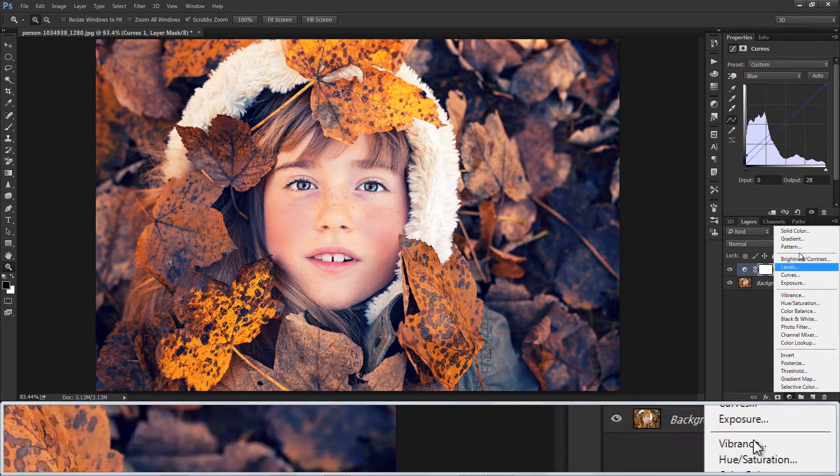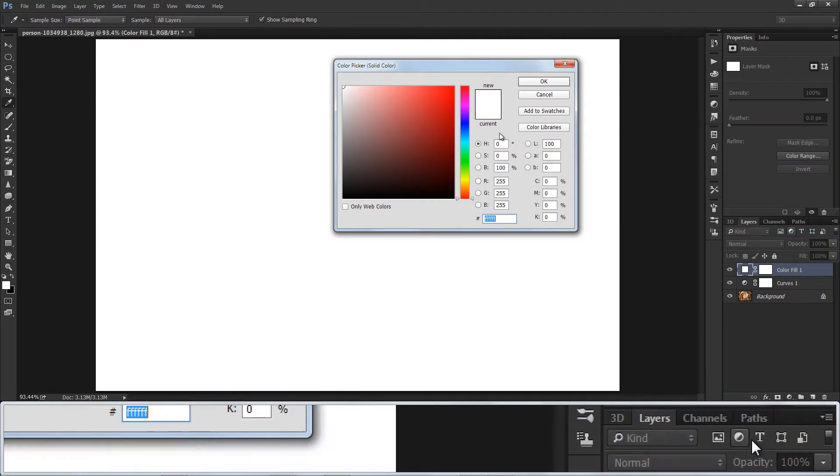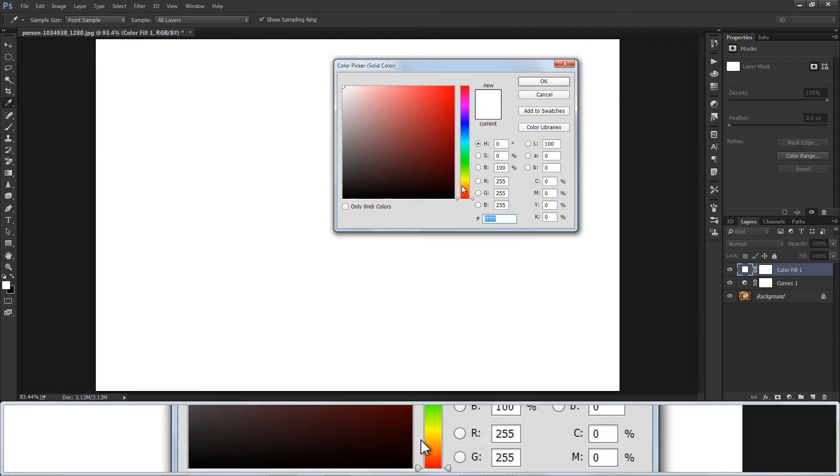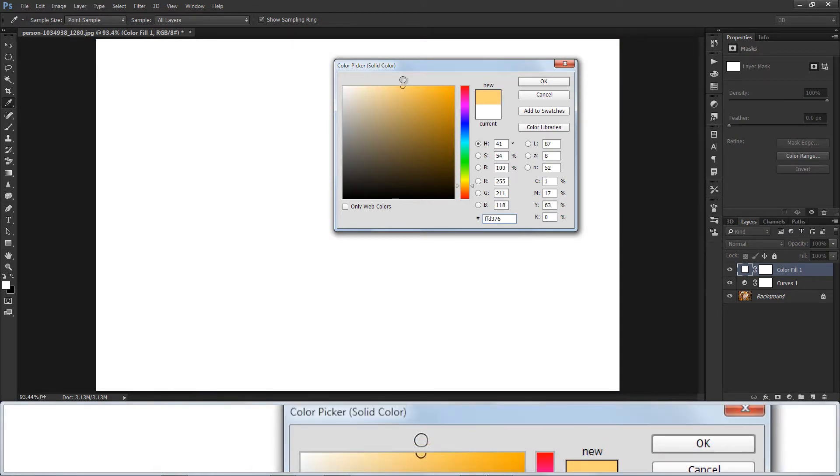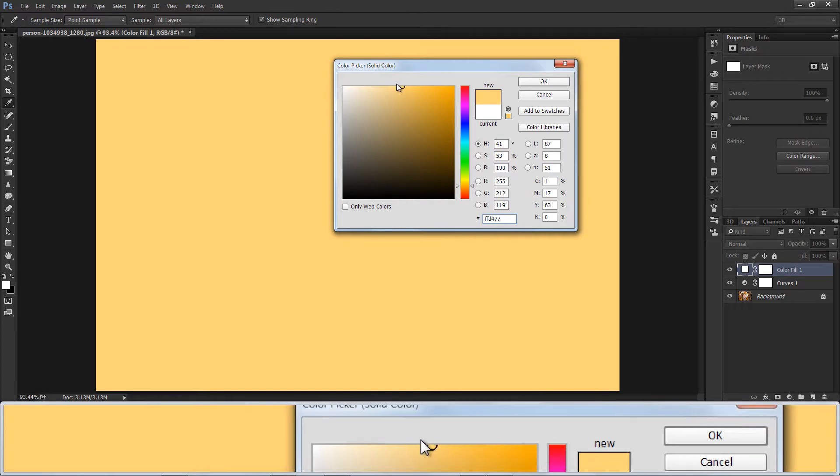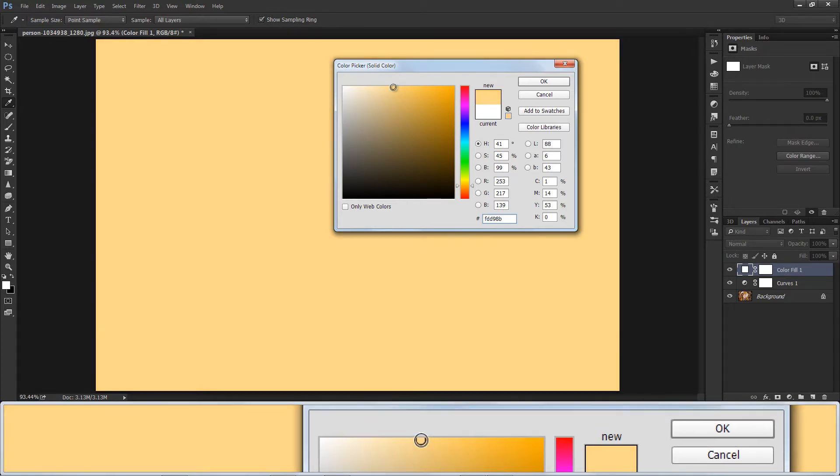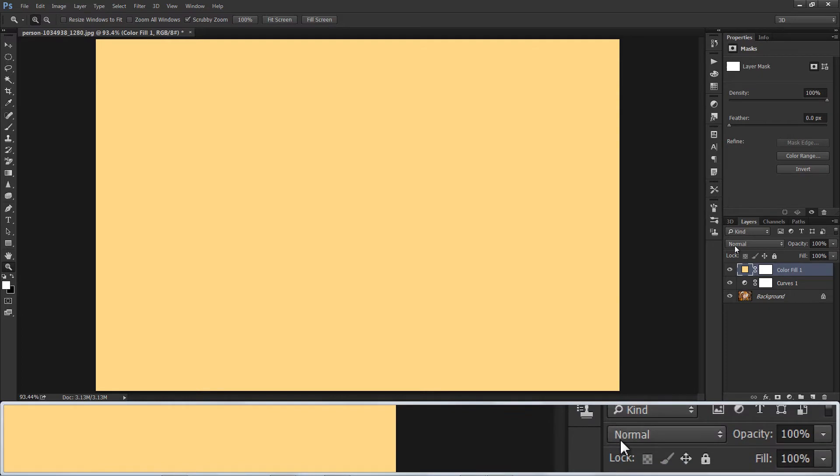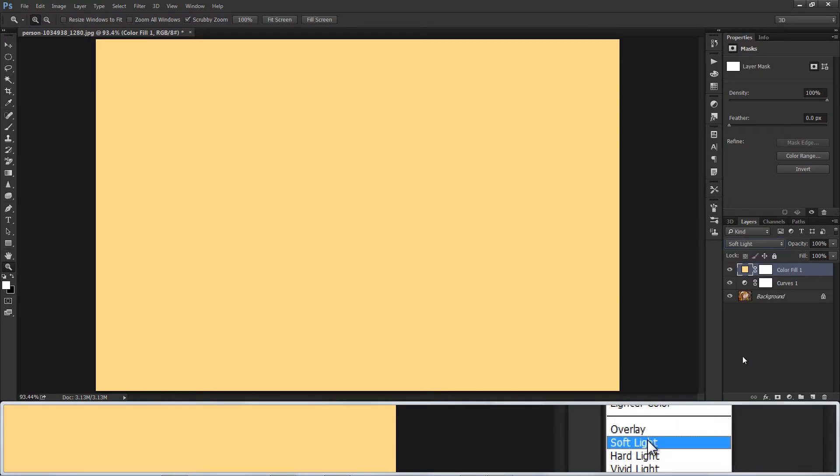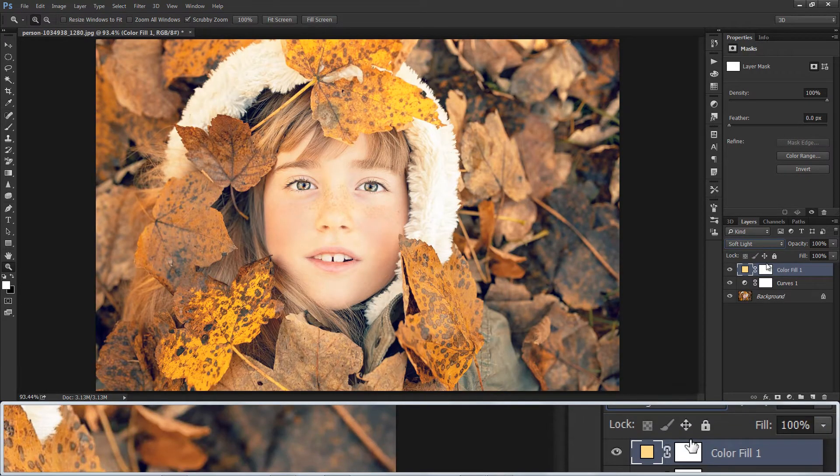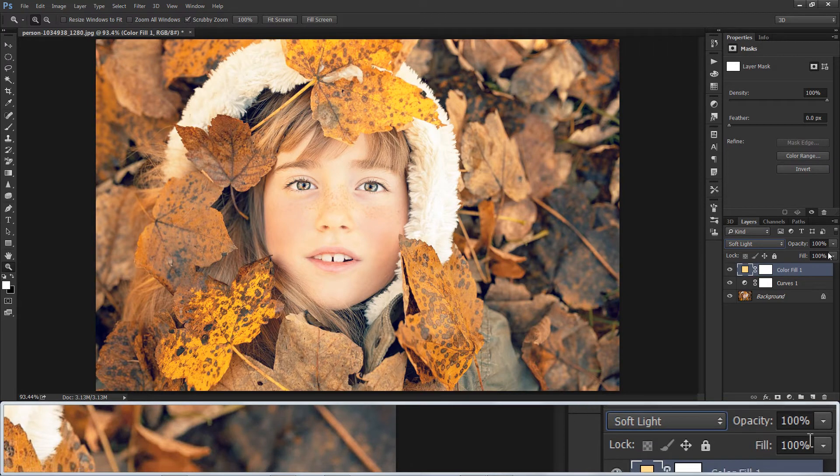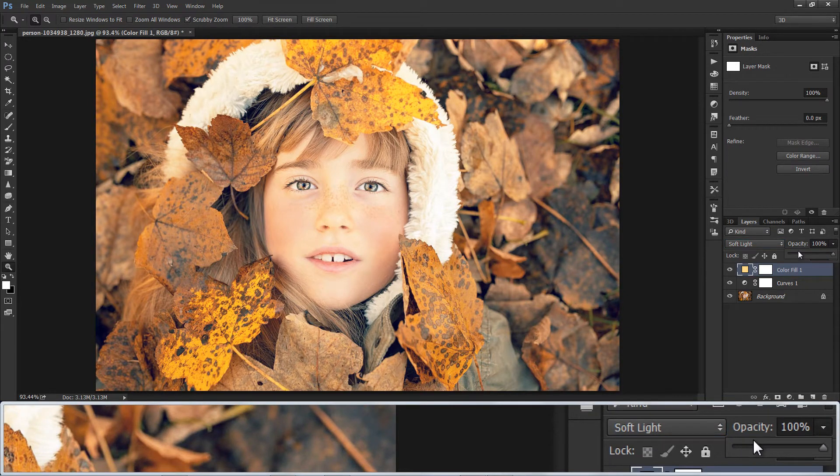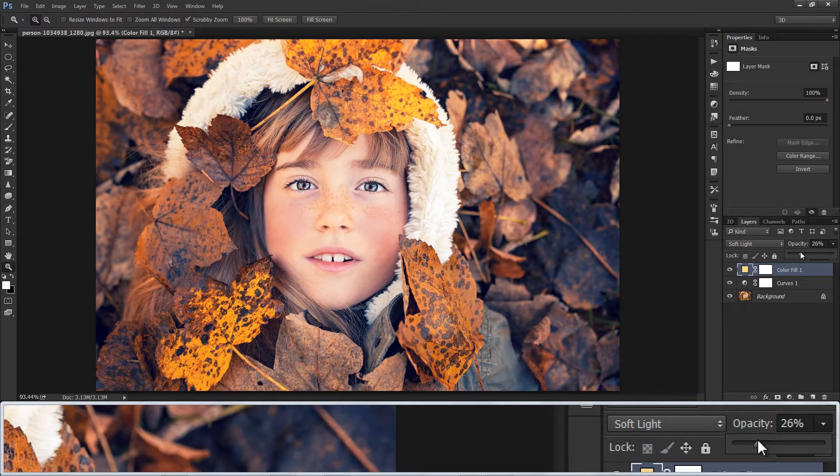Now add new layer with solid color. Fill it with light yellow. I want this to add yellow to skin tones and bright part of image. Change blending to Soft Light. Reduce opacity to 25%.